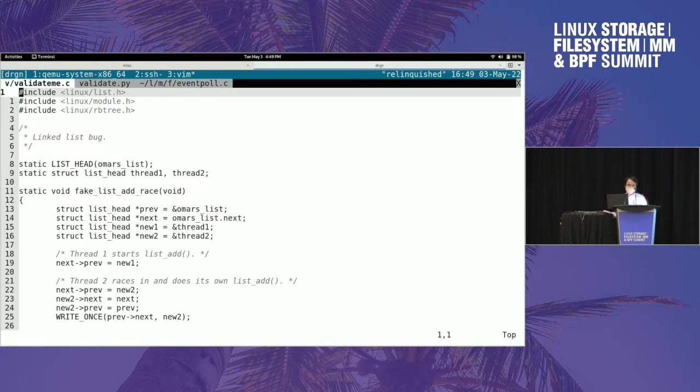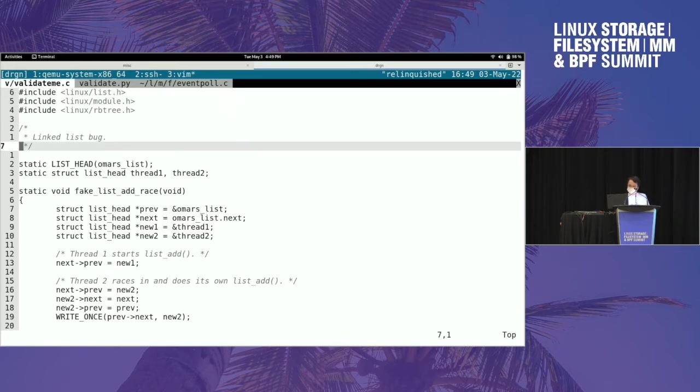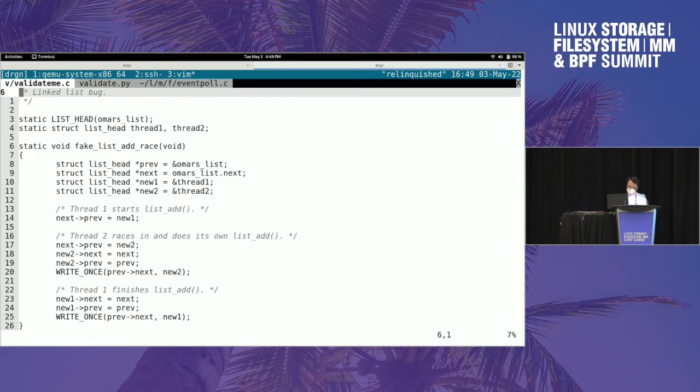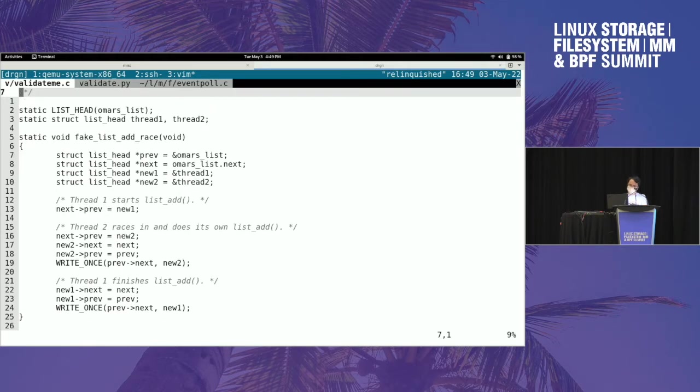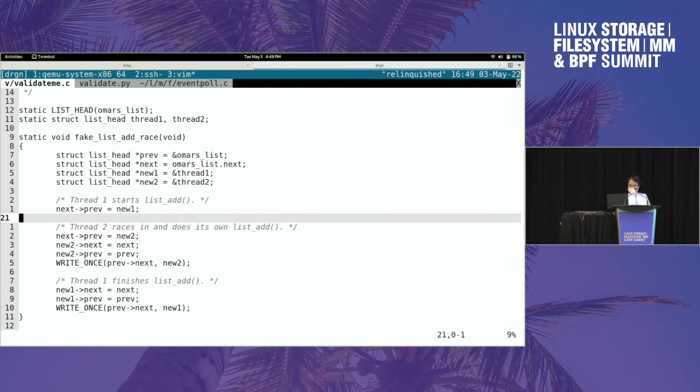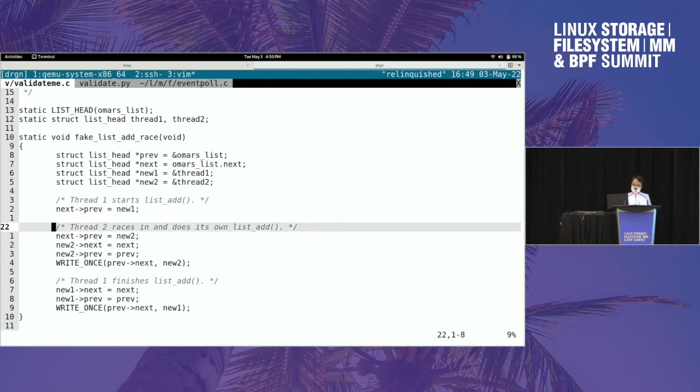So I wrote an ugly little kernel module that does some artificial bugs. The first one is a linked list - I'm pretending here that two list_adds raced to add their own entries to the linked list. So you end up with a linked list that doesn't make sense. The next and previous pointers aren't consistent with each other.